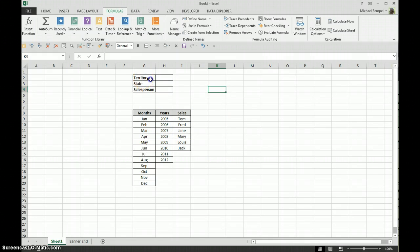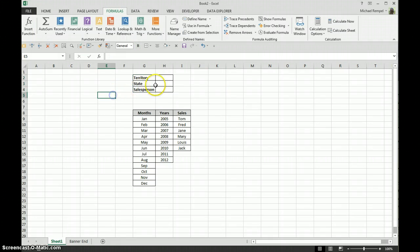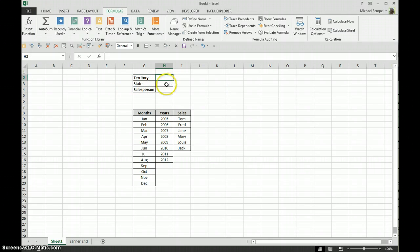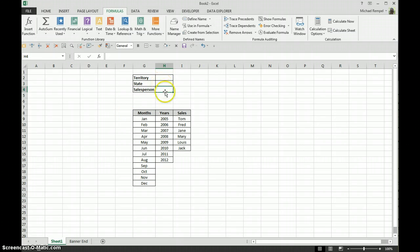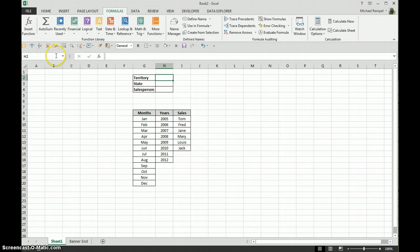Here we have a little data range set up and if I want this cell to be named territory, this one to be named state, and this one to be named salesperson, certainly I can do them individually by clicking here and either going to the Name Manager or going into the name box over here and typing that in.